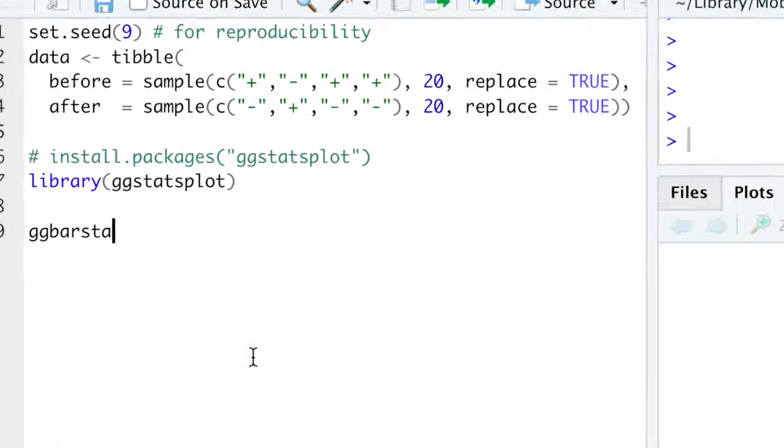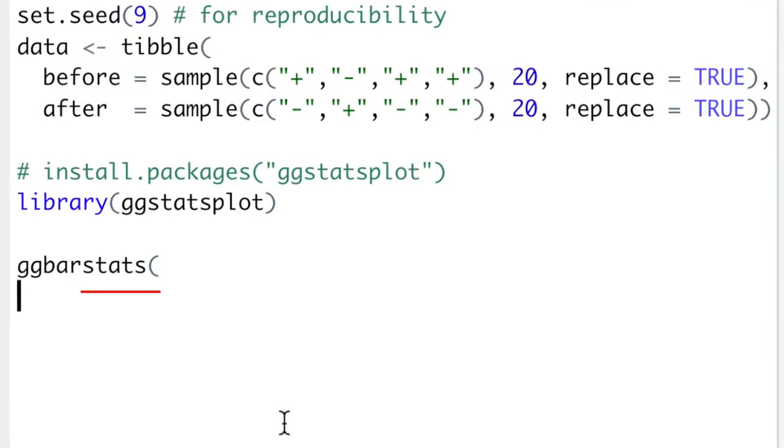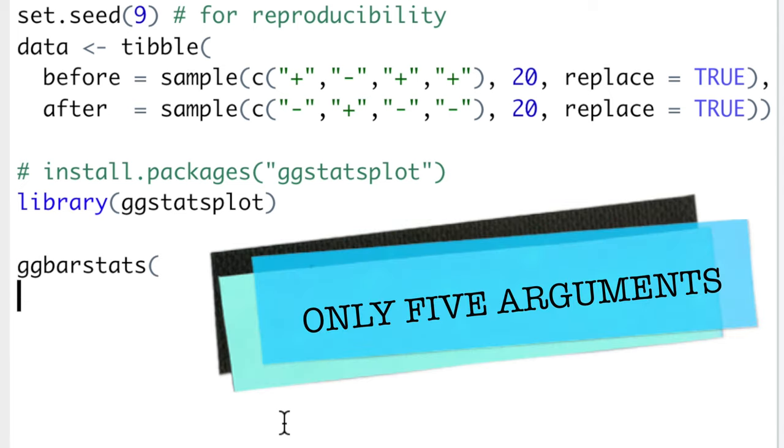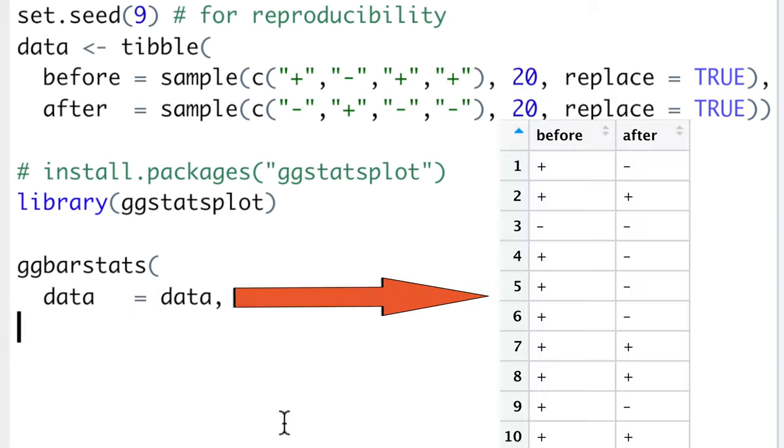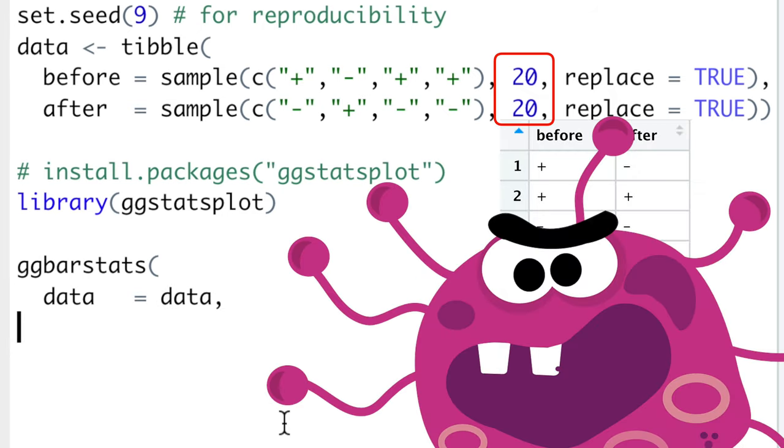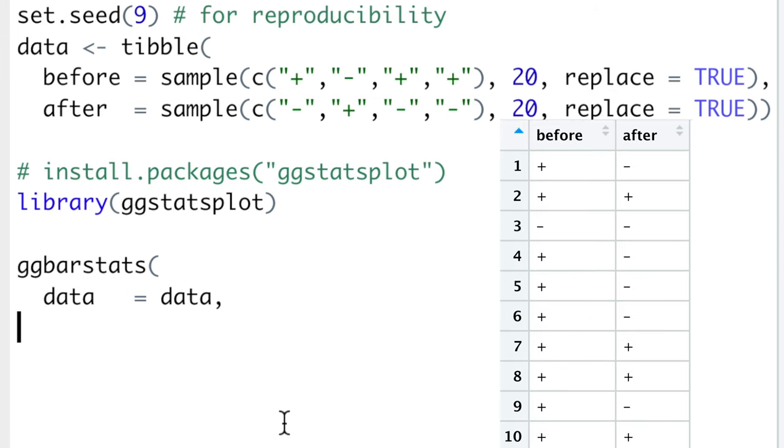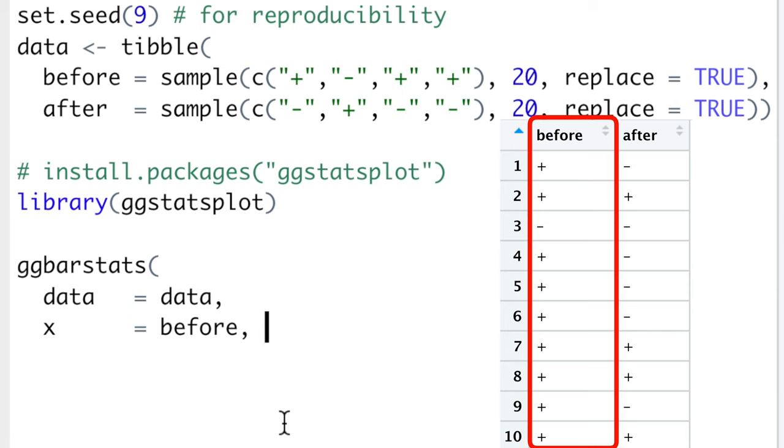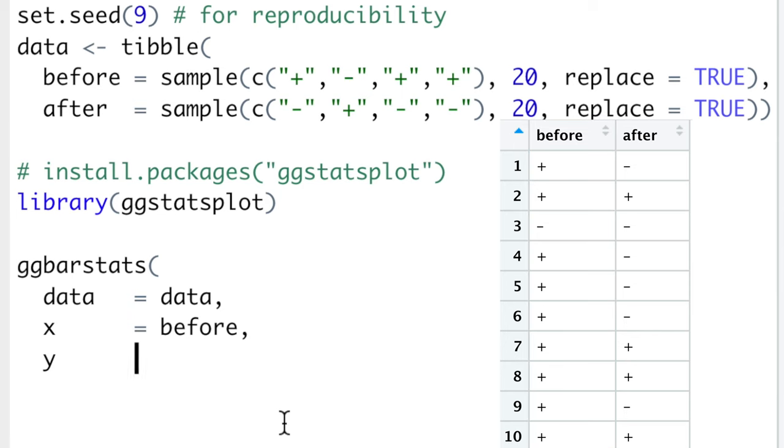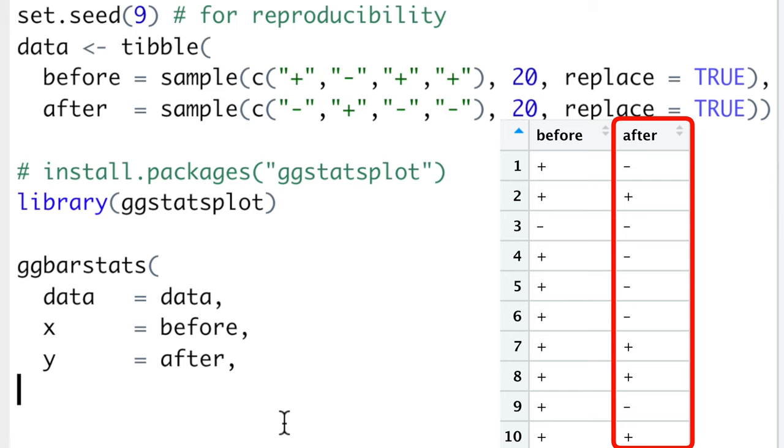This one simple command is the ggbarstats function from ggstatsplot package, which needs only five arguments. First, our data, which shows 20 people who were tested for having alien parasites in their blood before and after taking a treatment drug. X argument will be our results before the treatment, and Y will be the results after the treatment.